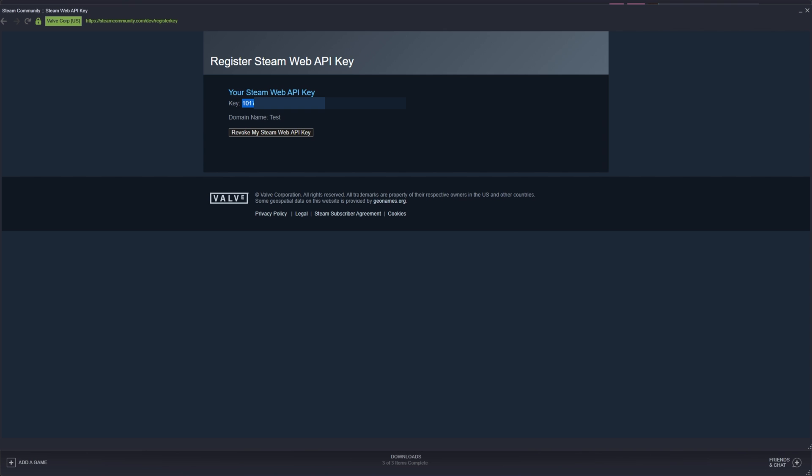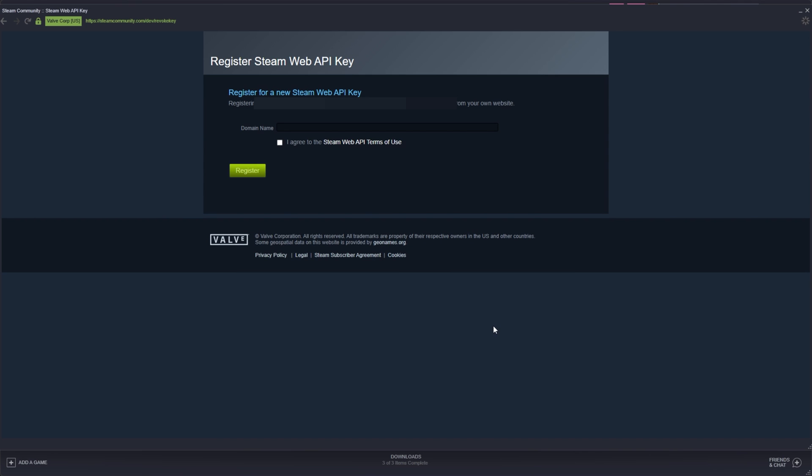Of course, if you're ever worried about this being compromised or you'd simply like to deactivate this Steam key, click revoke my Steam web API key. Okay, and suddenly the key is deactivated and no longer linked with you.